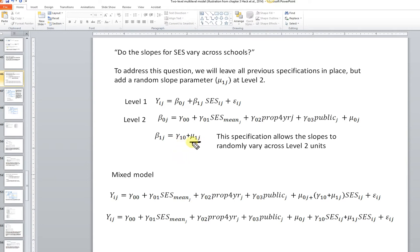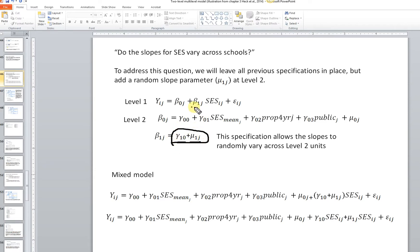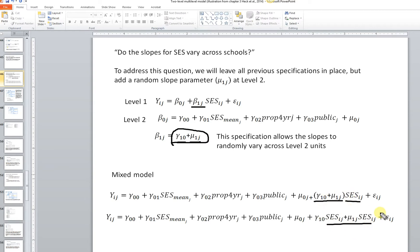That's where this component comes into play at Level 2. We still have the fixed effect of SES, which takes the average slope across schools — that's gamma subscript 1, 0 — plus mu 1j, which captures the deviation between a given school's slope and the average of those slopes. We can substitute this into the Level 1 equation to create the mixed model, allowing for random variation in the slope for SES across schools, distributing the SES variable across those terms.